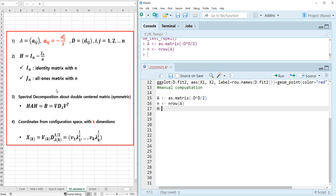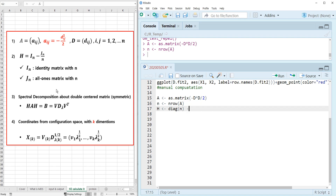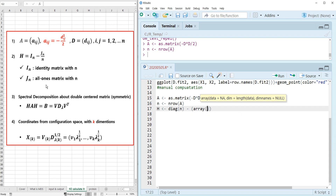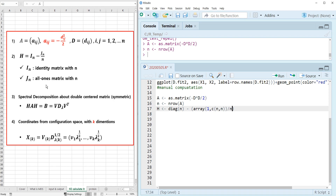The H matrix is the identity matrix of size n minus we can think of it as generating the J matrix, which can use an array filled with ones divided by n.